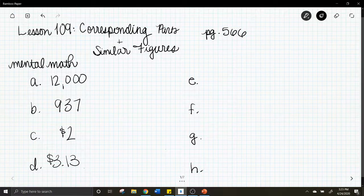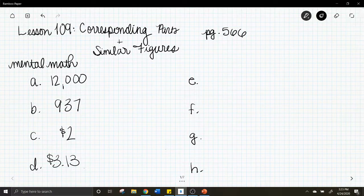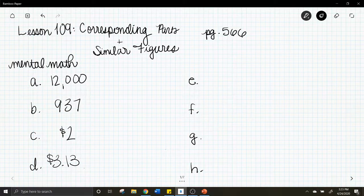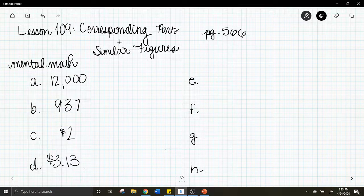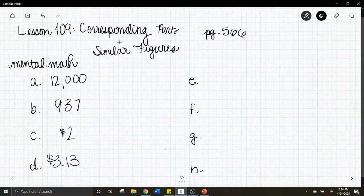Letter e: five tenths, or 0.5, times 100. What is five tenths times 100? The answer is 50.